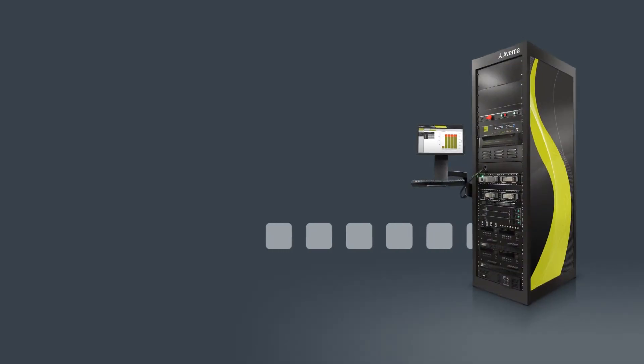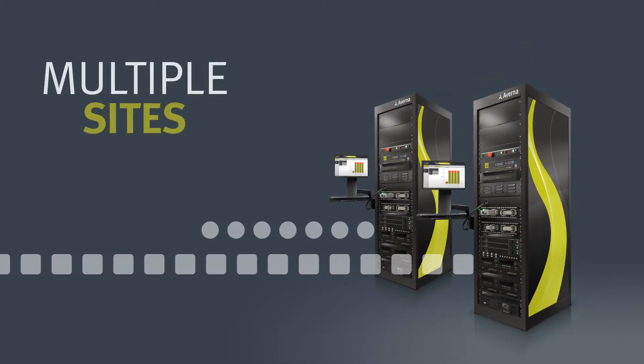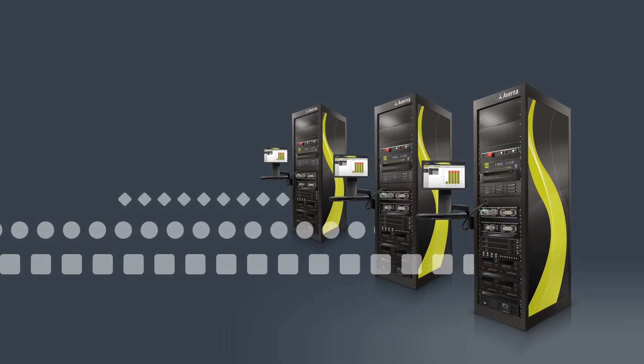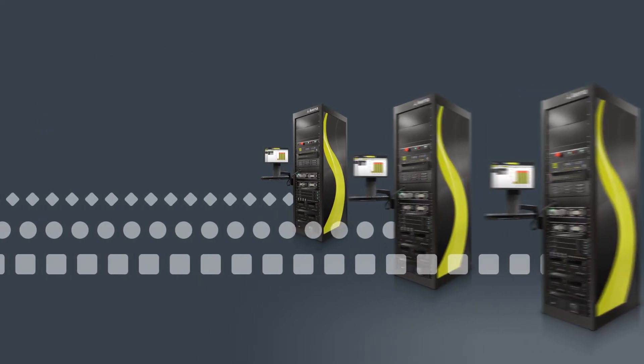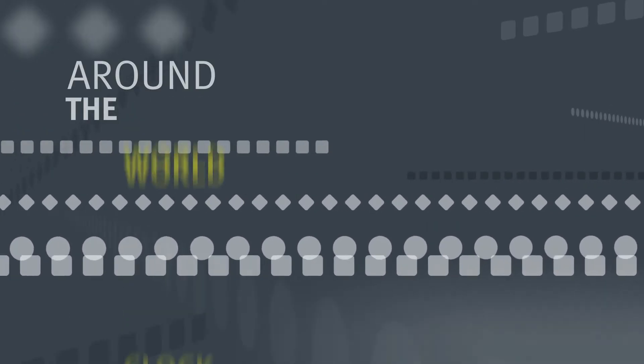If you have multiple test stations, sites, and suppliers, then you've got huge amounts of data coming at you in different formats, around the clock, and even from around the world.